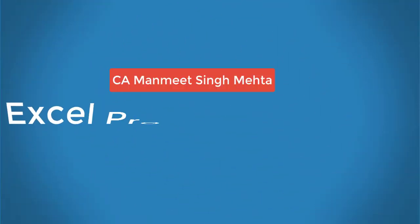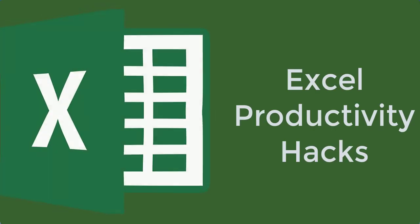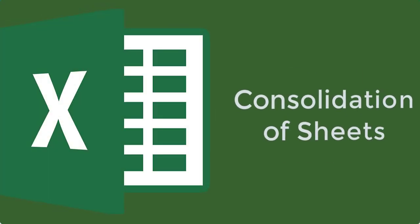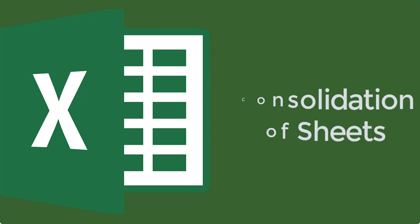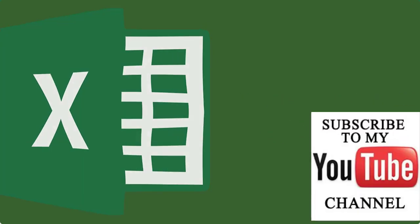Hi friends, I am CA MS Mehta. Today I will show you simple Excel hacks to hike up your productivity. We will talk about consolidation of sheets. If you're passionate about learning Excel, subscribe to my channel below and click on the bell icon.